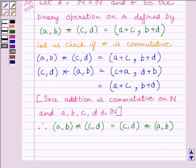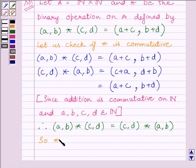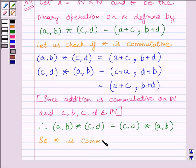So from the key idea, we find that star is commutative.